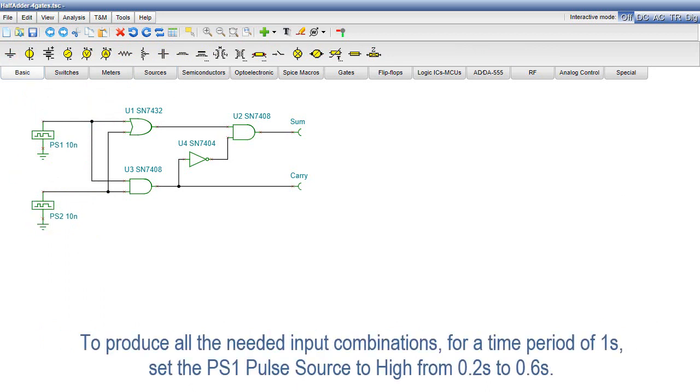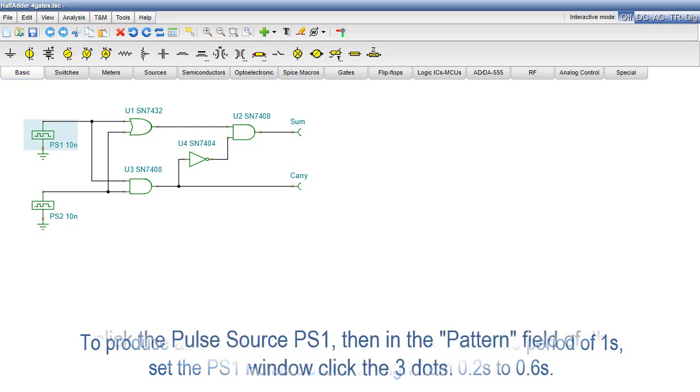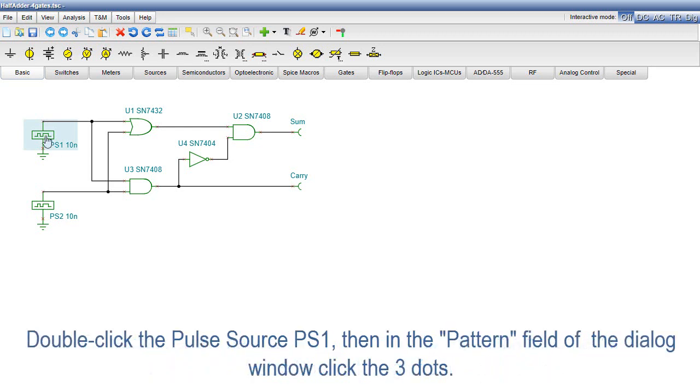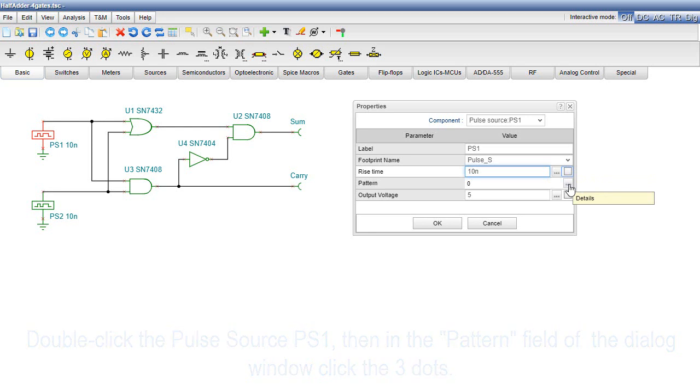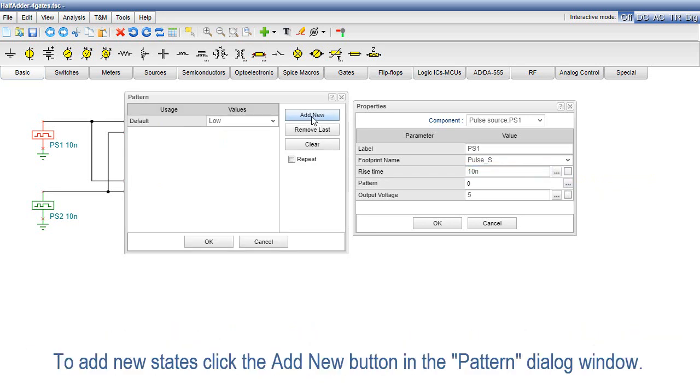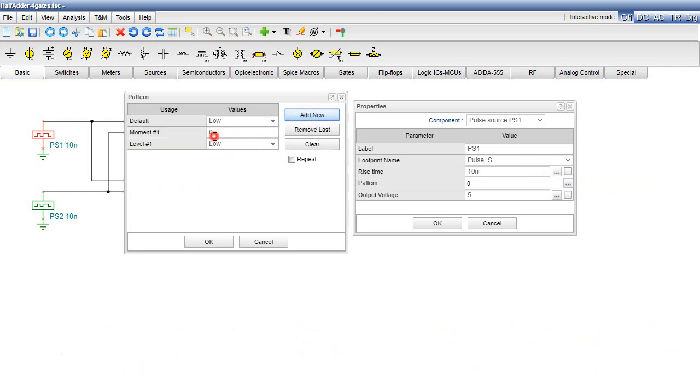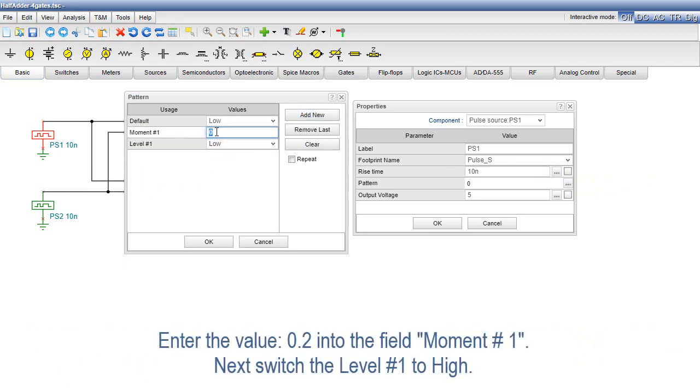To produce all the needed input combinations for a time period of 1 second, set the PS1 pulse source to high from 0.2 seconds to 0.6 seconds. Double-click the pulse source PS1, then in the Pattern field of the dialog window, click the three dots. To add new states, click the Add New button in the Pattern dialog window. Enter the value 0.2 into the field Moment No. 1.